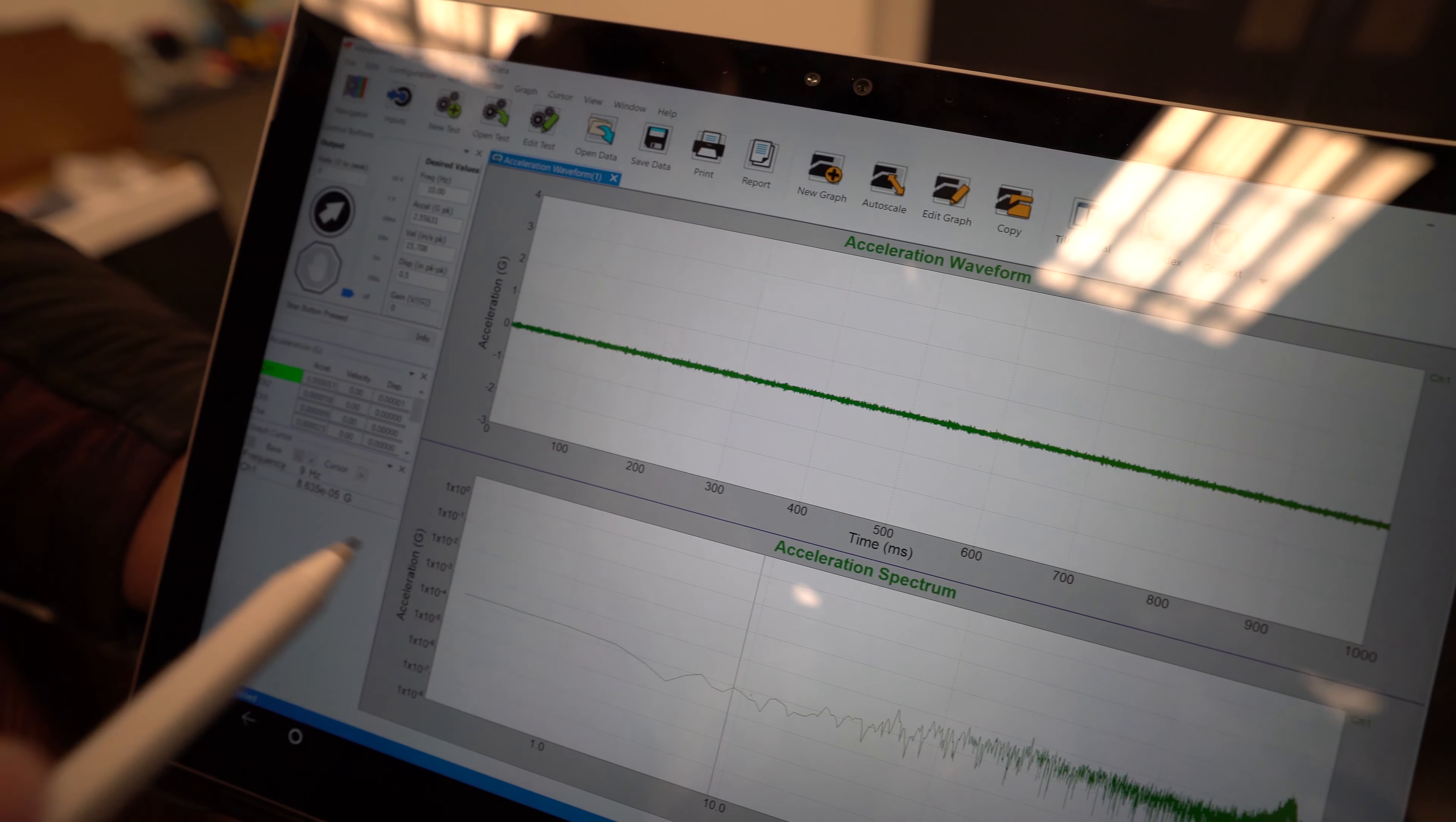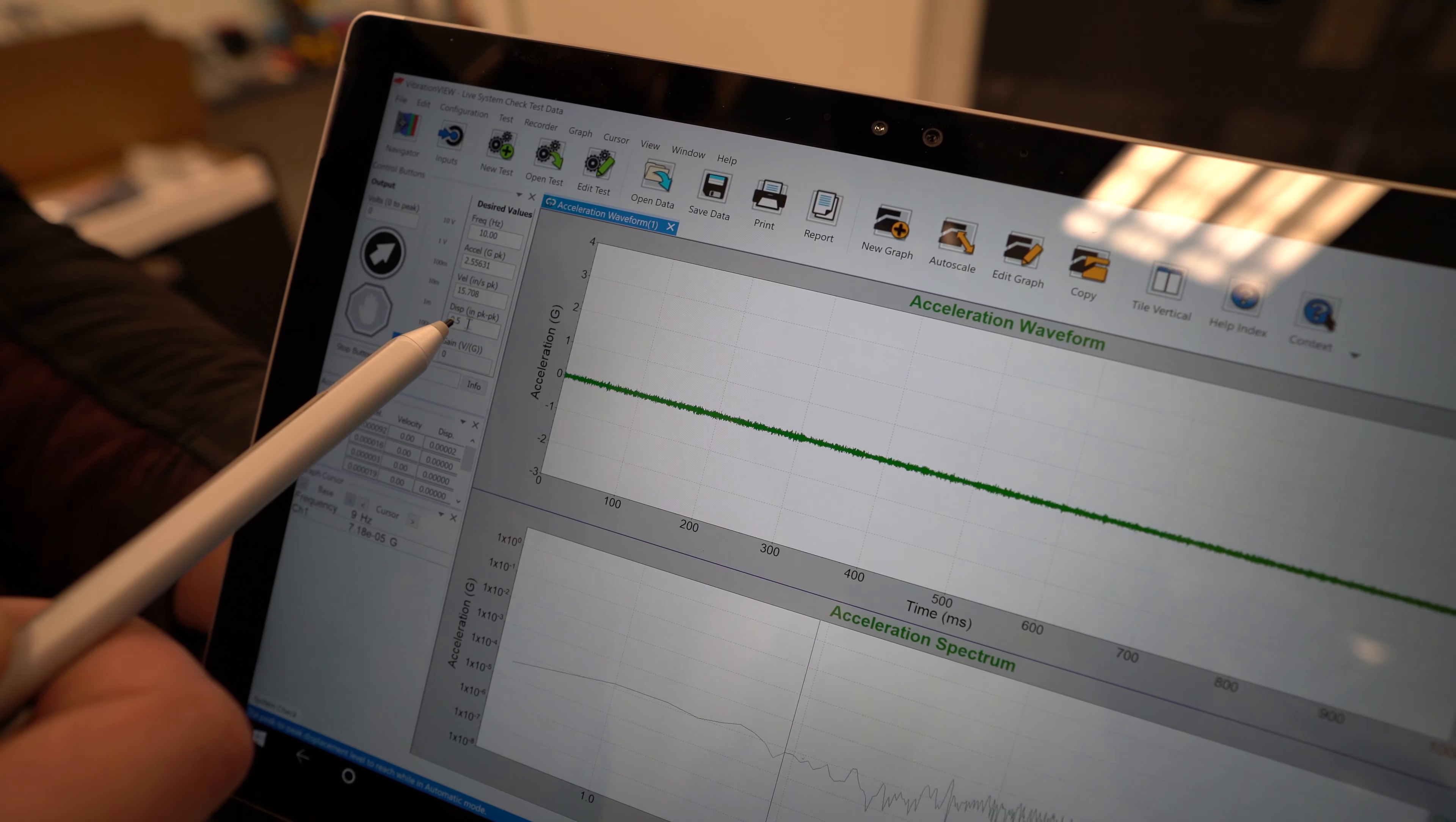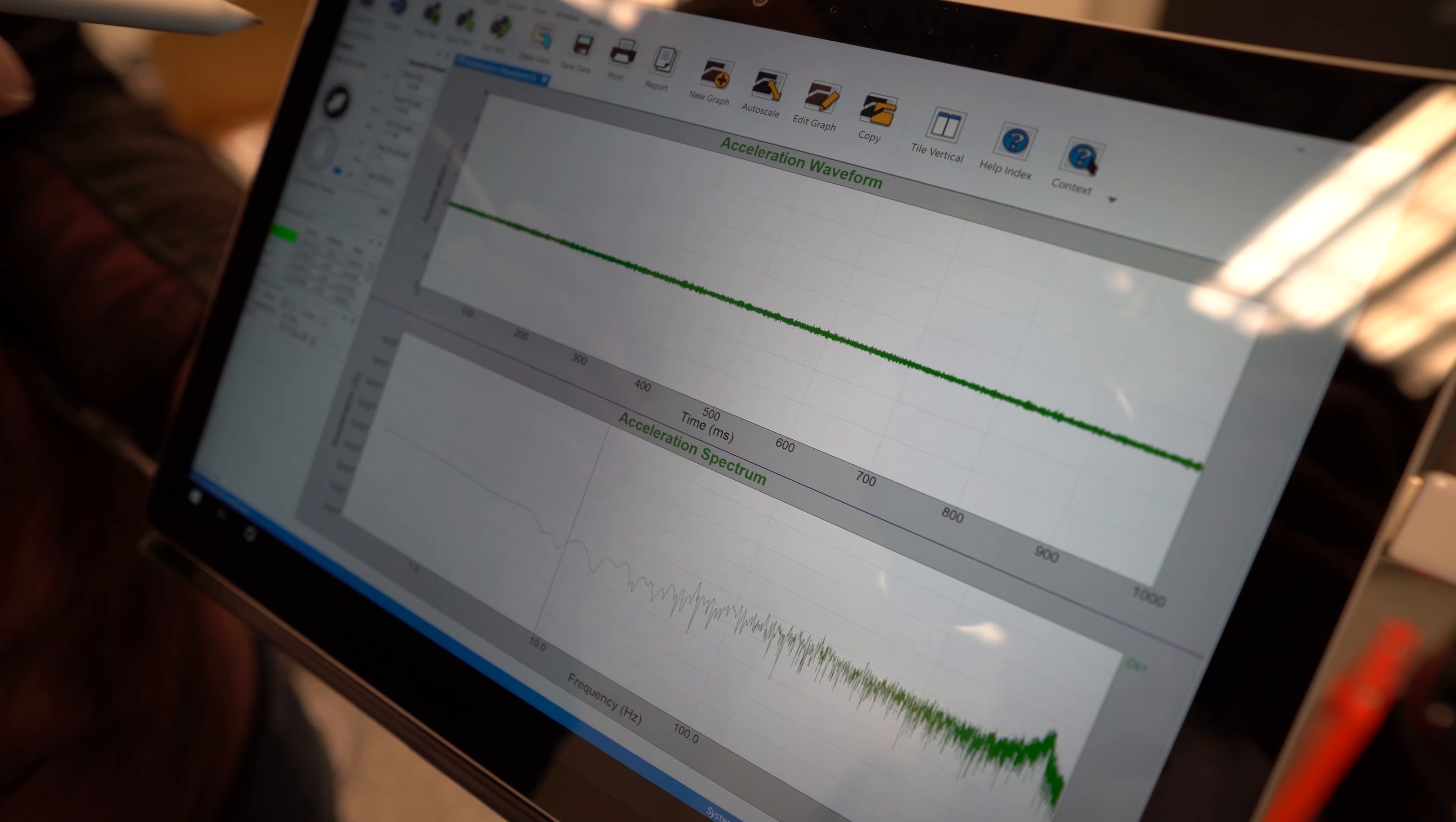Now we're in system check and we're going to go ahead and run at a frequency of 10 hertz. We're looking for a displacement of one half inch peak to peak. Let's go ahead and start that.